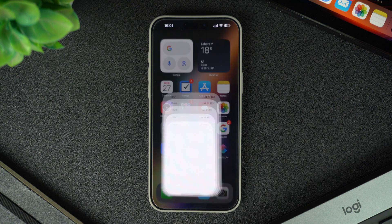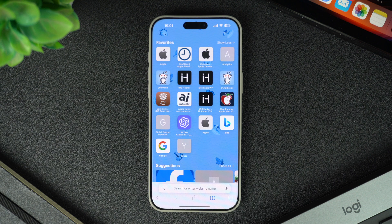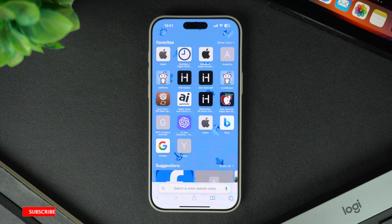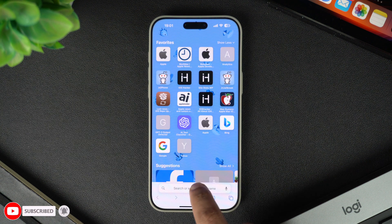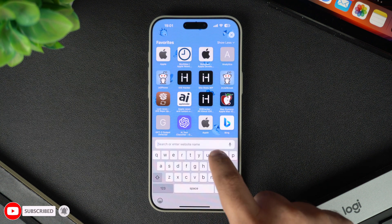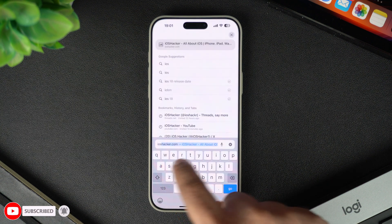Start by opening the Safari browser on your iPhone or iPad. Keep in mind this trick only works with Safari — it won't work with Chrome or other browsers. Next, type in the URL of the website that you want to save as a shortcut.